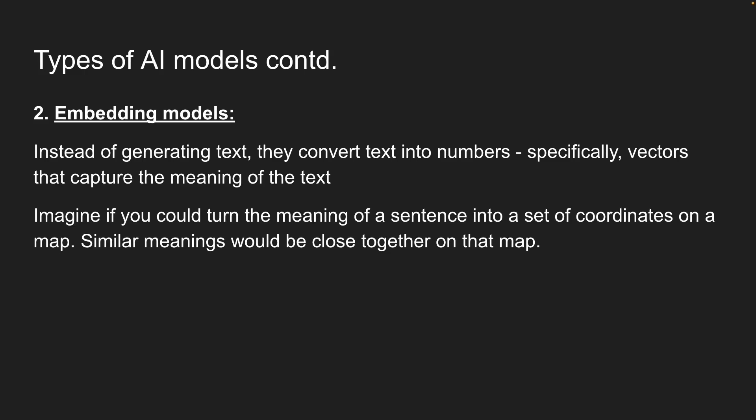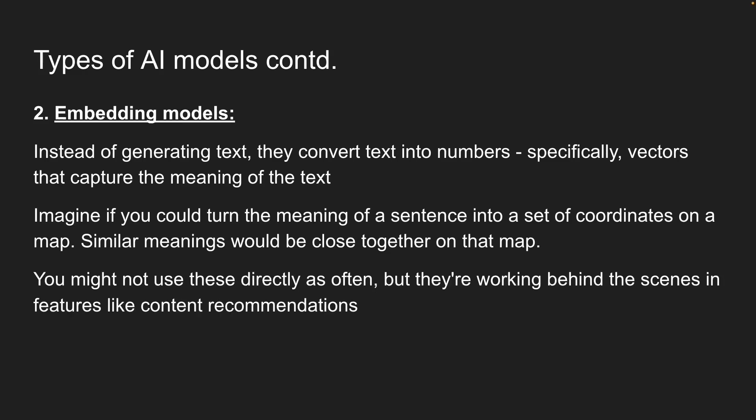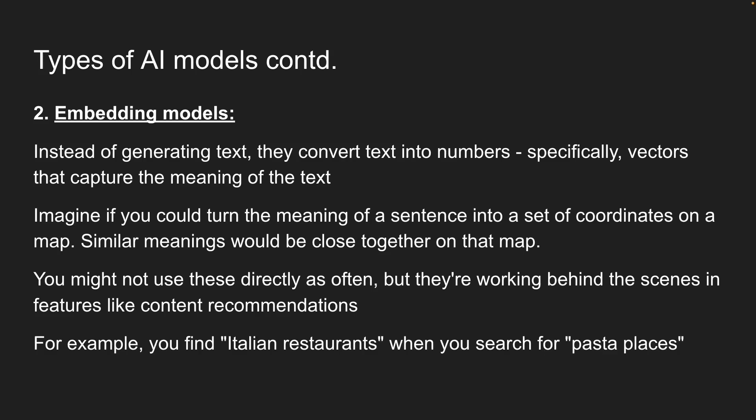That's essentially what embeddings do. You might not use these directly as often, but they're working behind the scenes in features like content recommendations. For example, you find Italian restaurants when you search for pasta places.